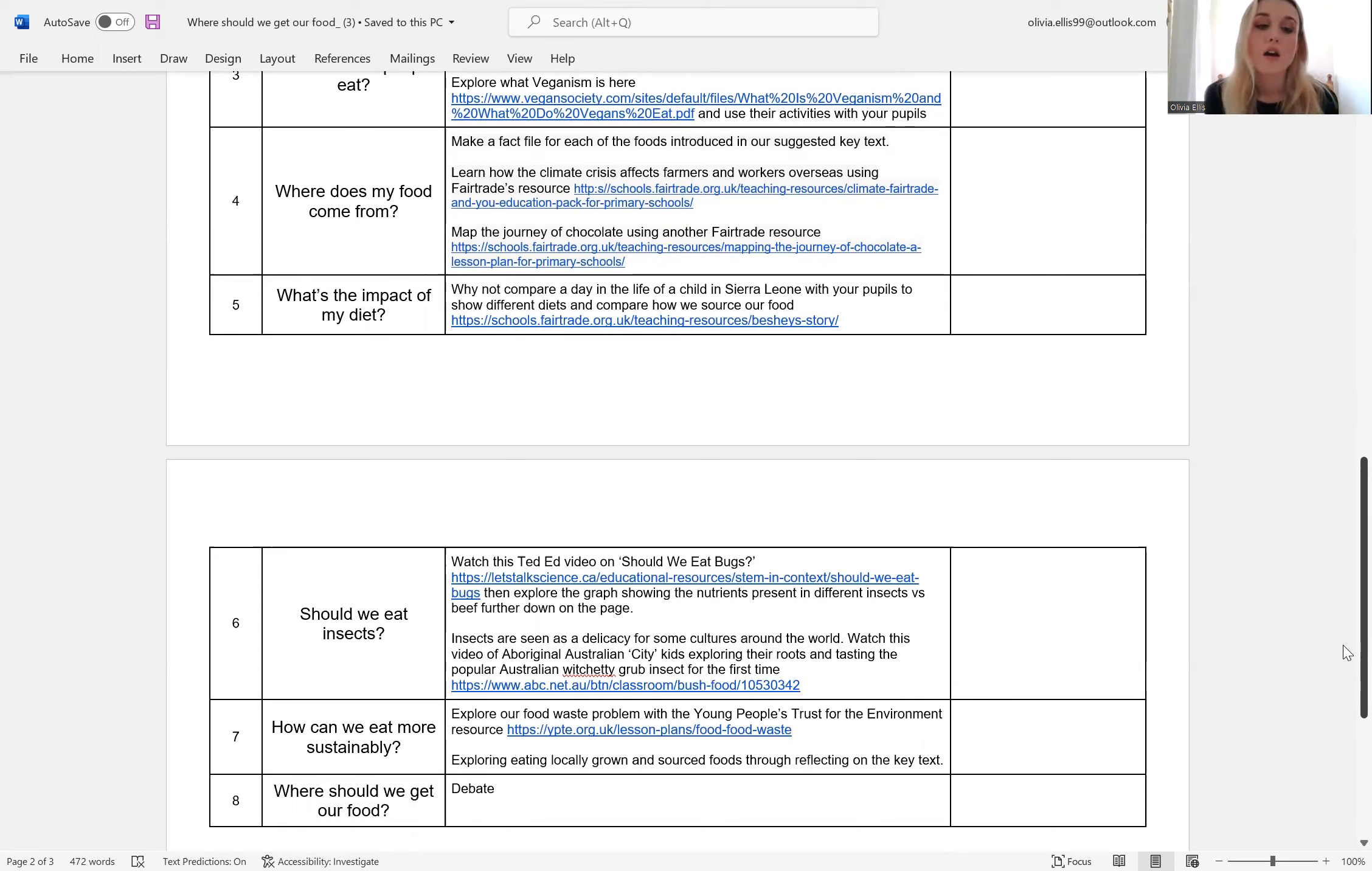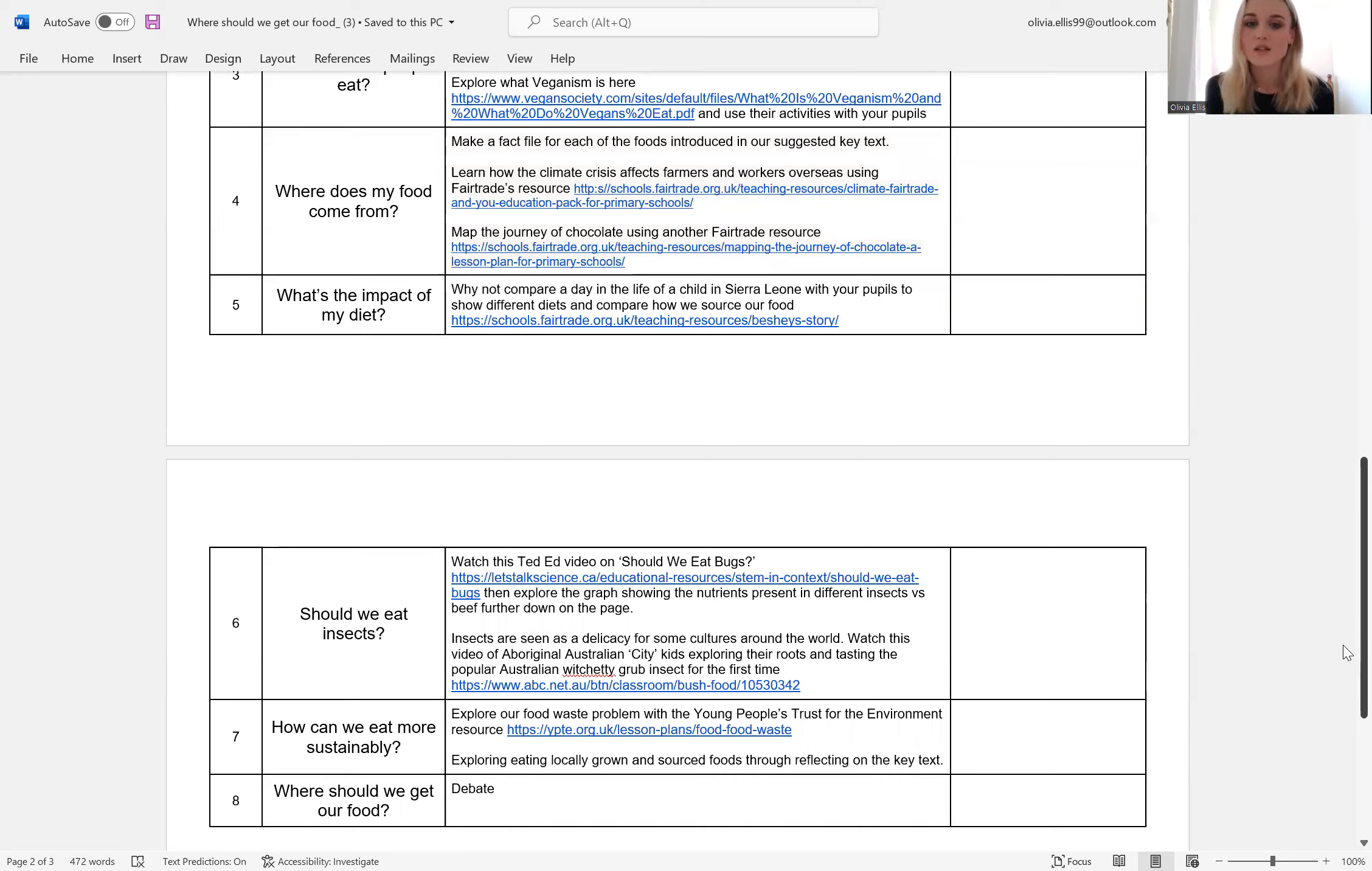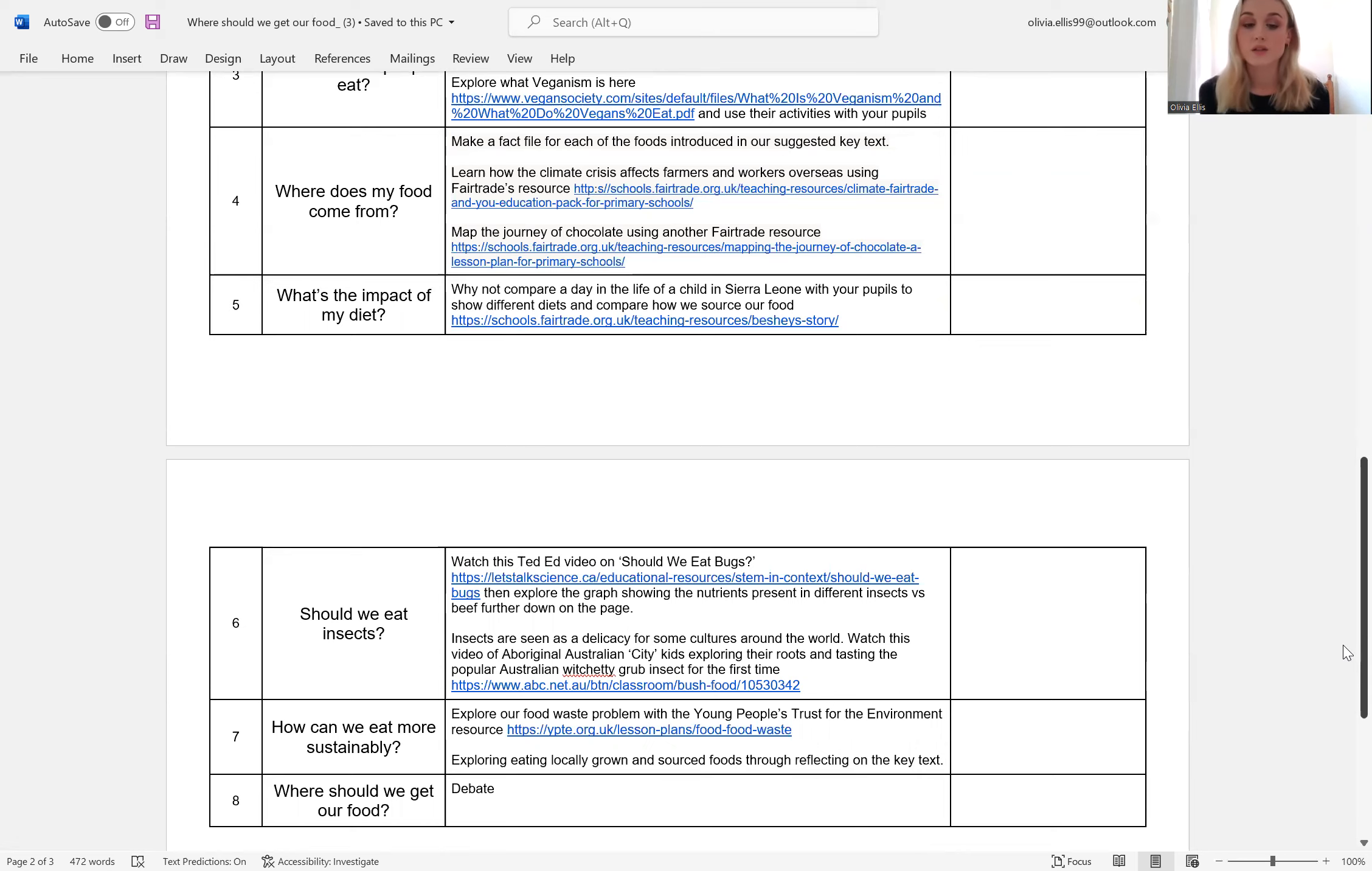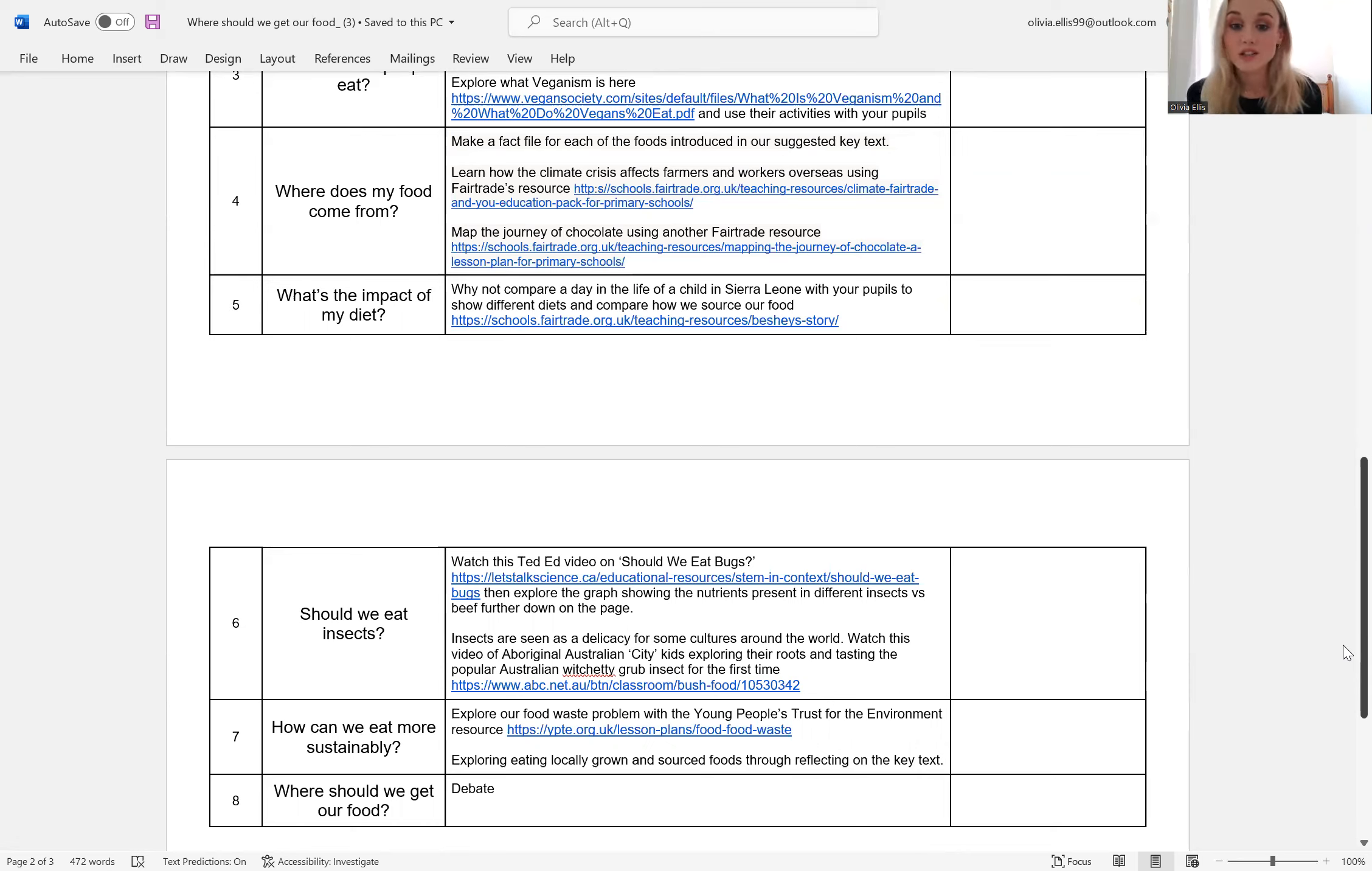And then lesson six is should we eat insects, which is a really interesting question. We found a TED-Ed video which discusses whether we should eat bugs or not. And on that link as well is some suggestions of other resources that can accompany this video. And then we wanted to introduce the idea that in some cultures, eating insects is a delicacy and has been a long lived tradition.